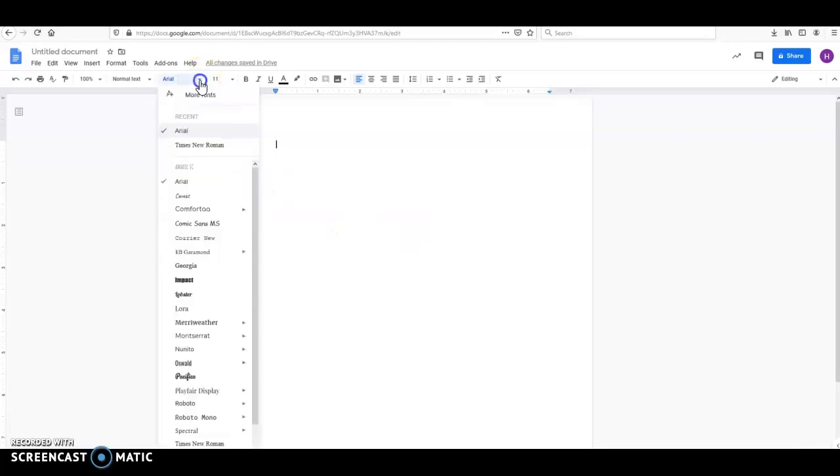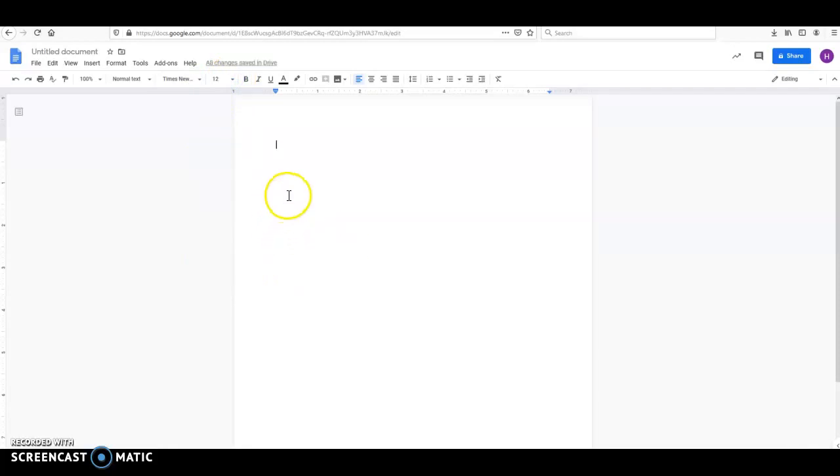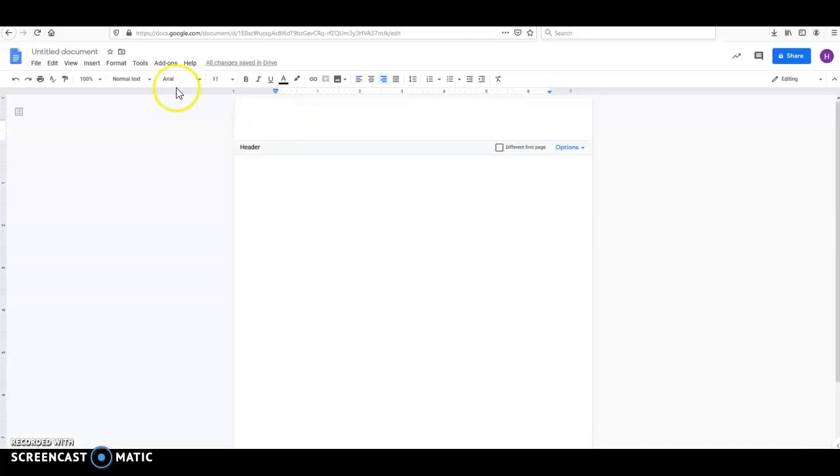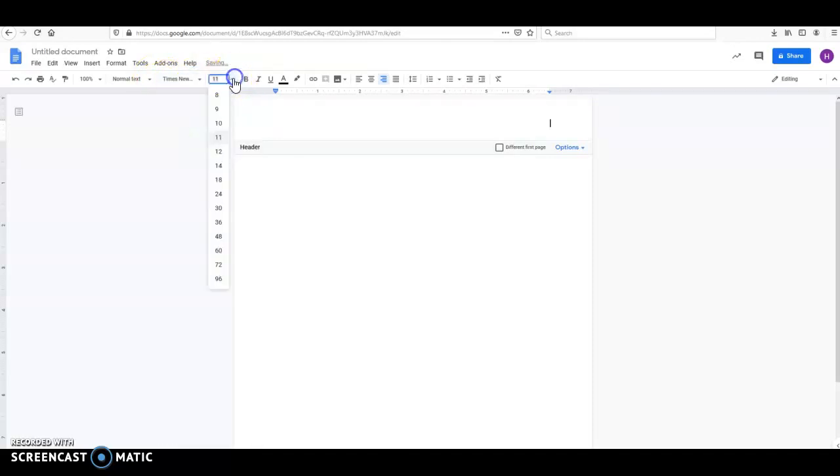So I still recommend Times New Roman 12-point font. This is what I require from my students, and that's what I'm going to use here. One thing that you need to remember is that when you enter the header in Google Docs, it defaults to Arial 11-point. So you need to change that to whichever font you're using.